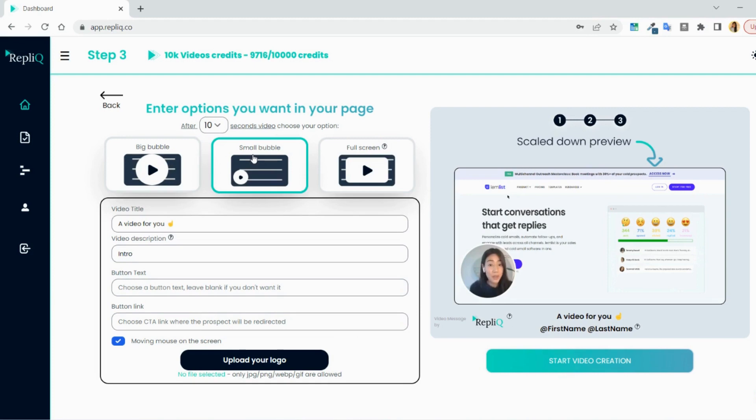Second option is to keep the bubble in the corner to show the background throughout the whole video. Maybe you have a job ad or something else you want them to see throughout the whole video.